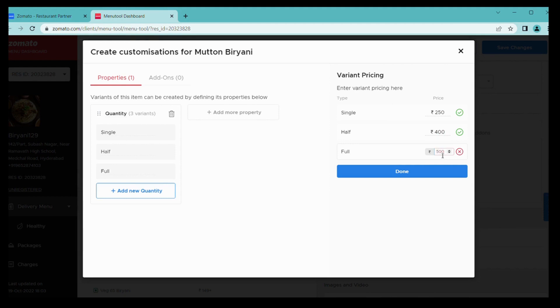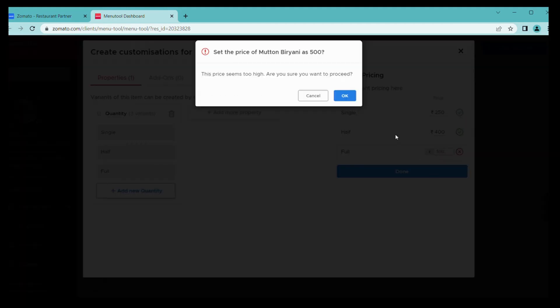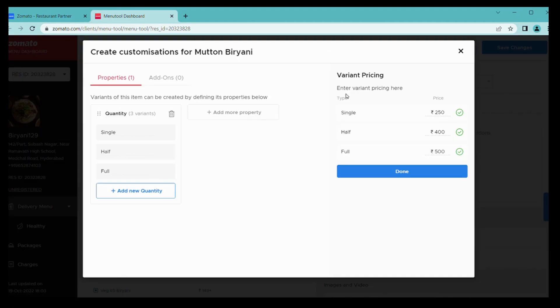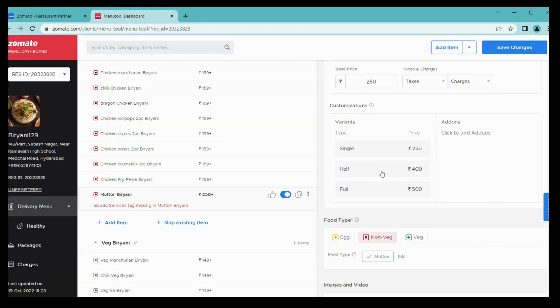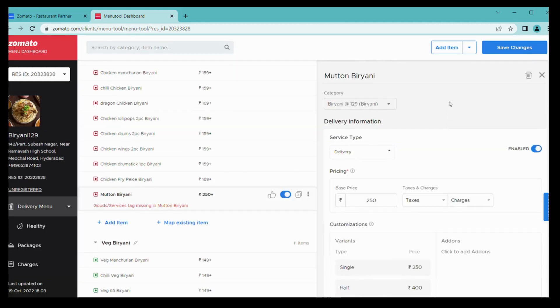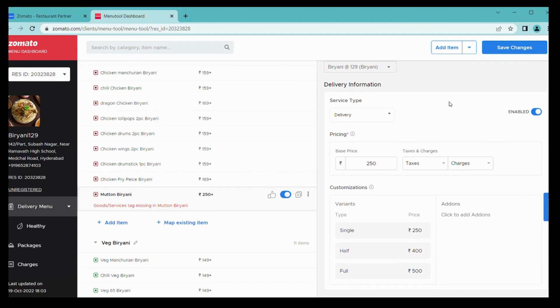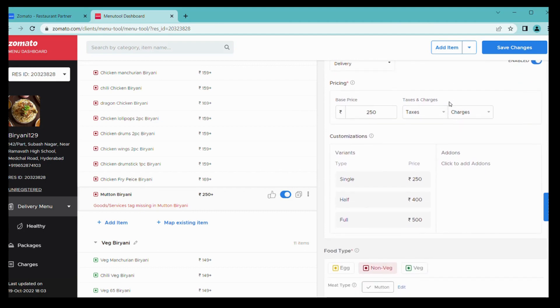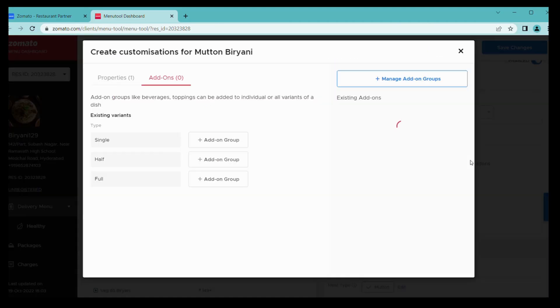You can add prices from here as well. Once it's done, simply click on done and then go with okay. Let me check now, you can see here variants are already added.